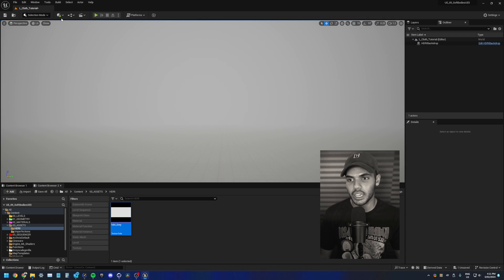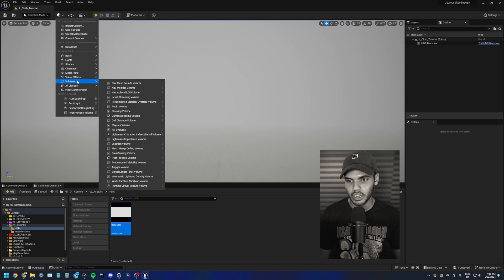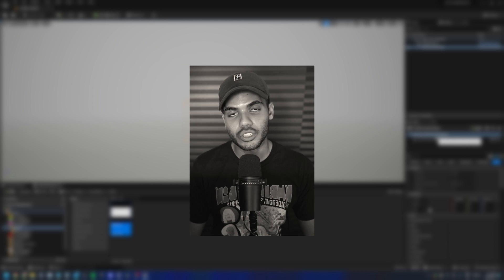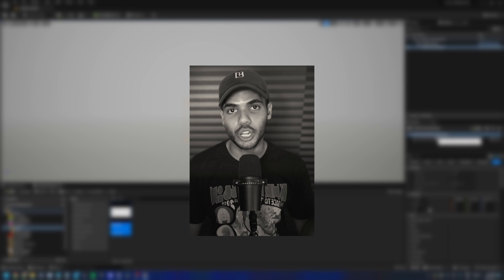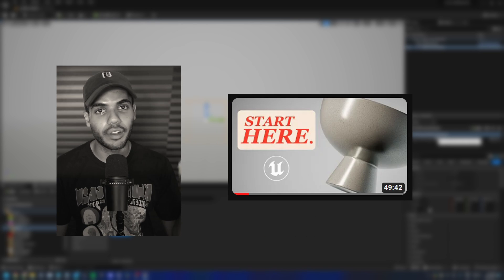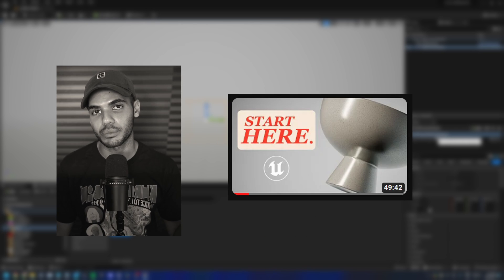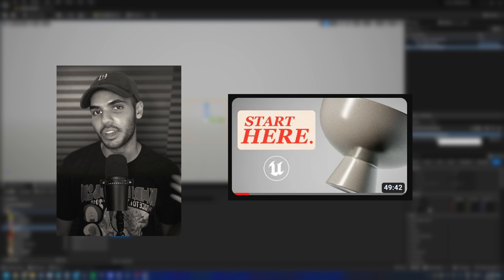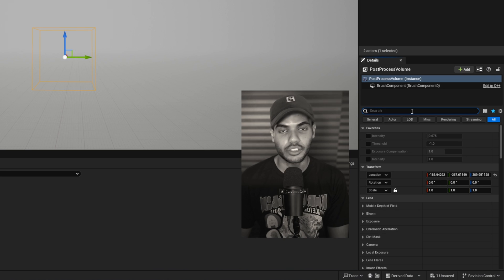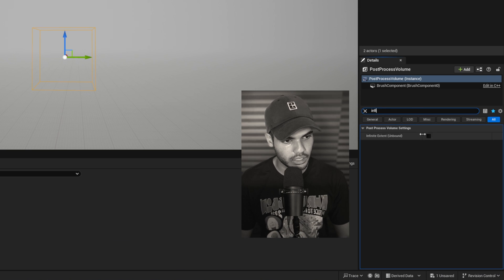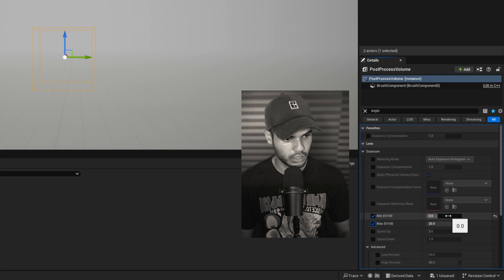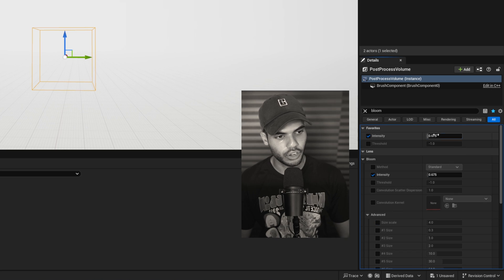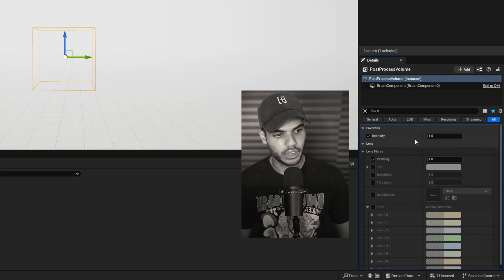The next thing we'll do is drag in a post process volume. So plus button, volumes and post process. I'm just going to do the usual settings. And if you want to learn more, check out my previous video on how to make a fresh project from scratch for 3D art and product viz. So the settings, infinite extent, just going to disable auto exposure, turn off bloom and turn off lens flares.